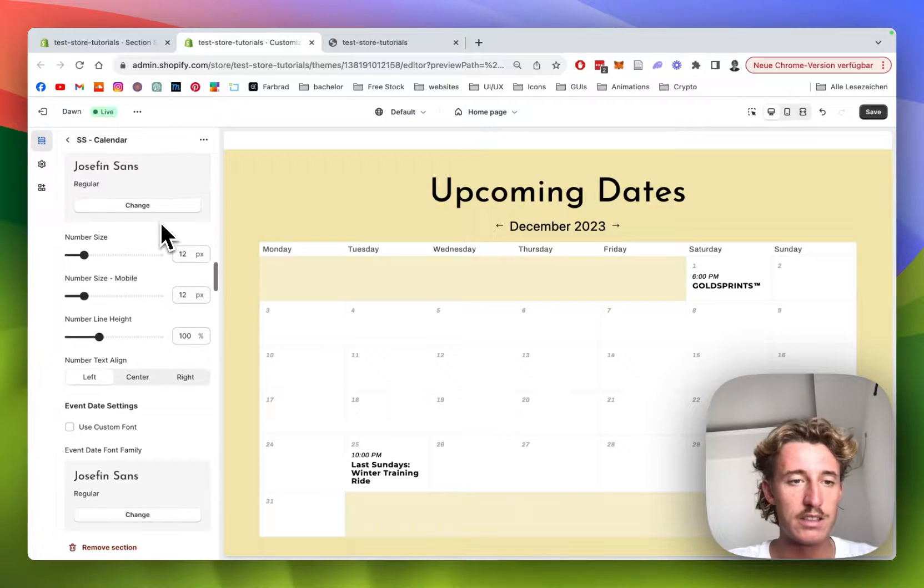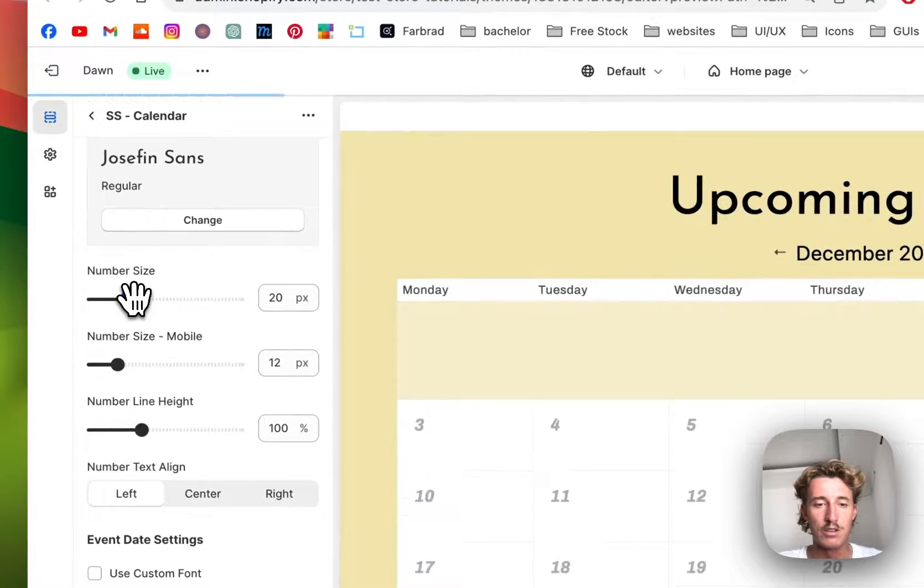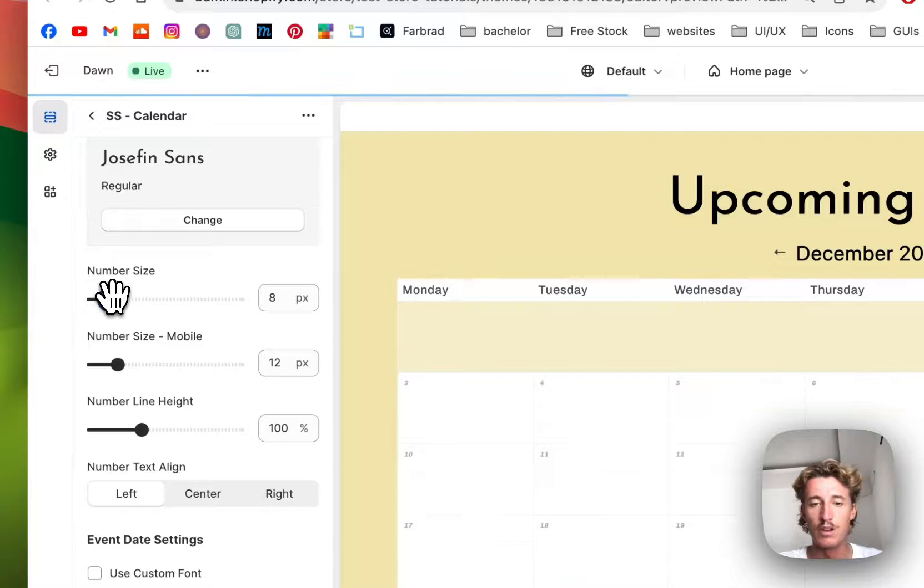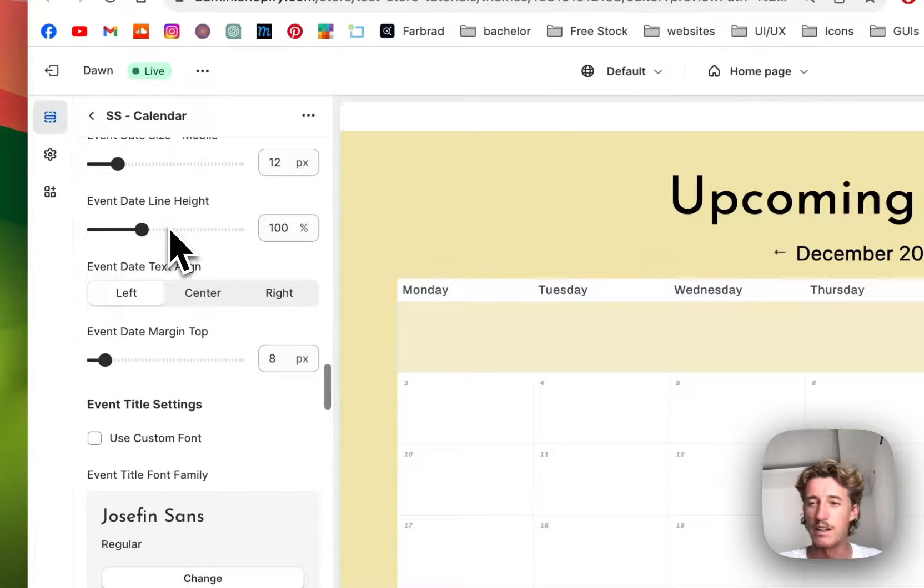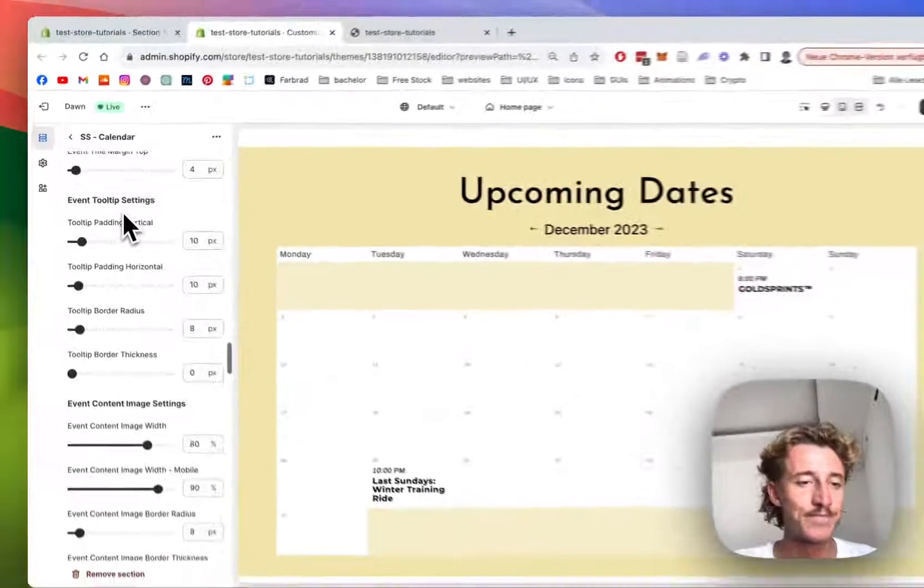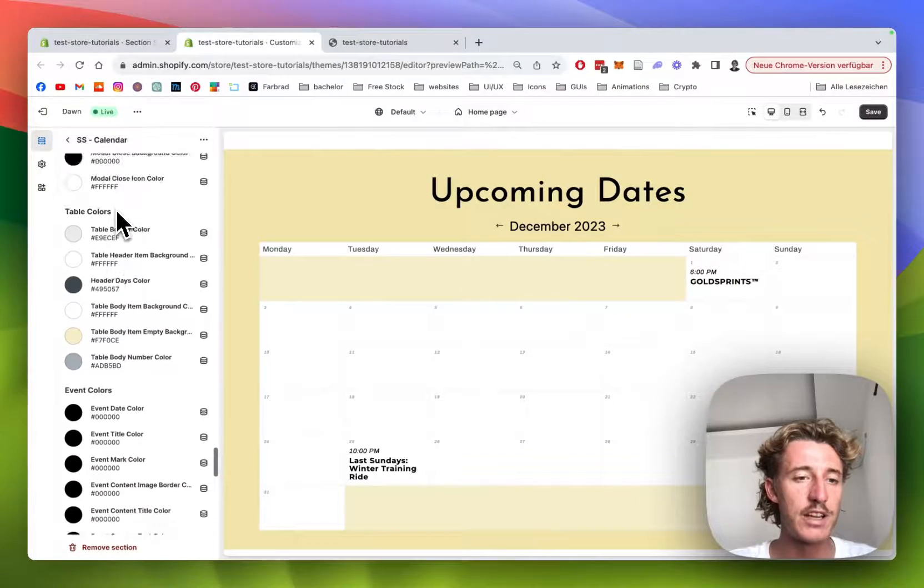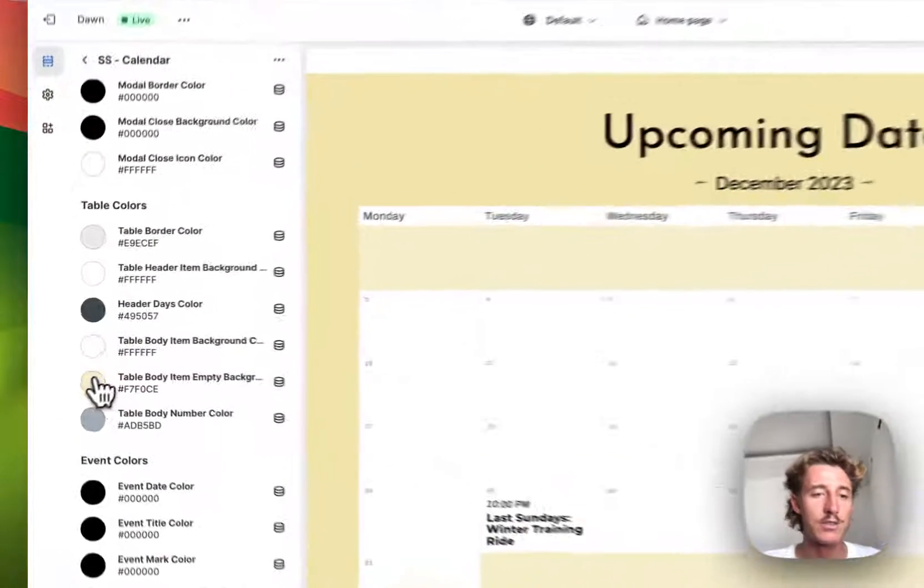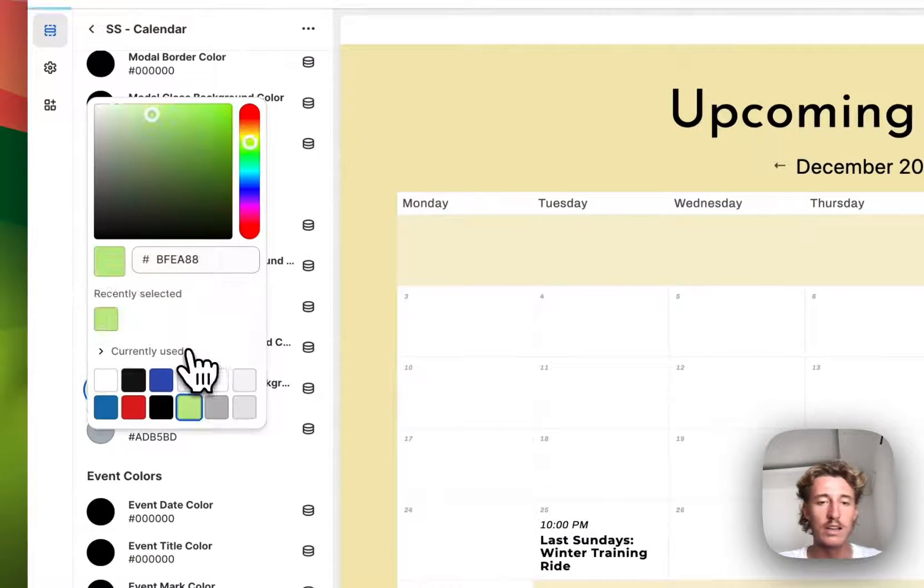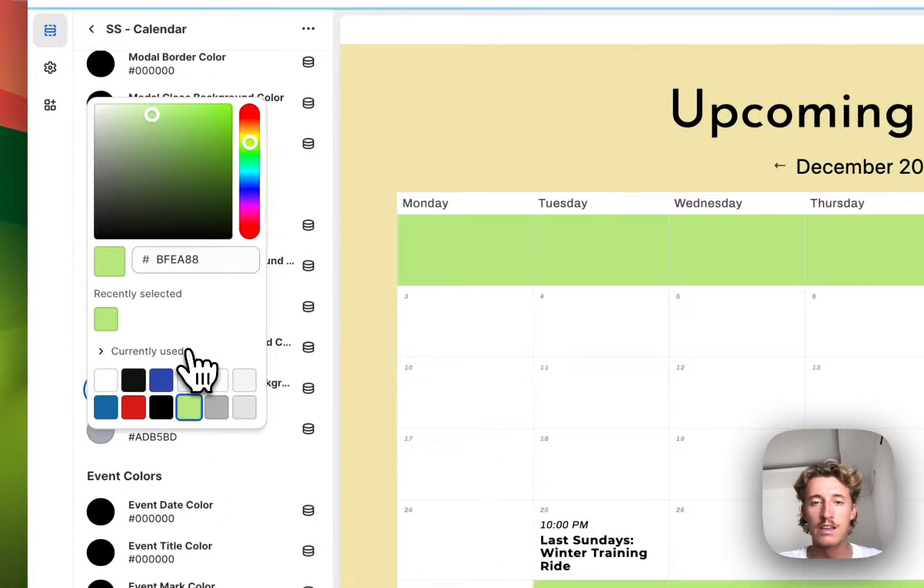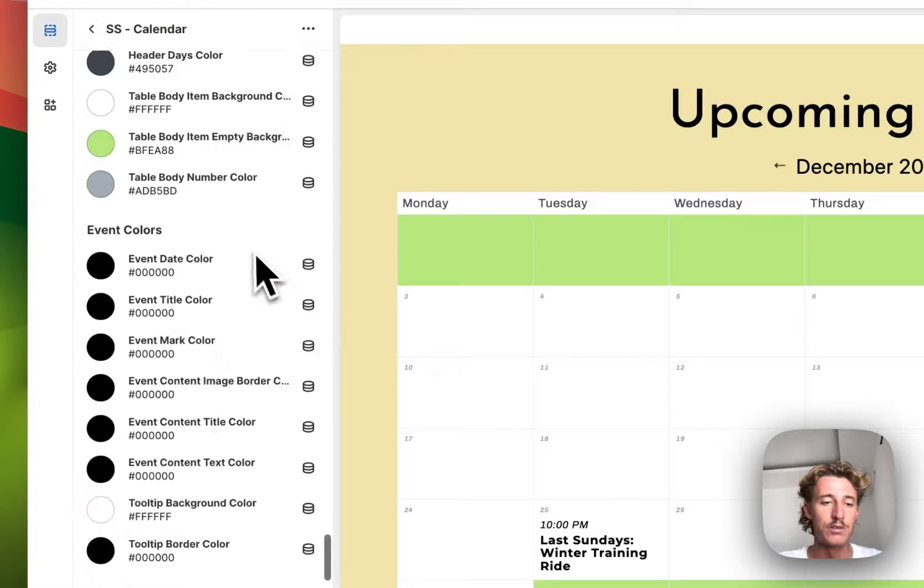Like how big the numbers are inside the block. I think having them a little bit smaller looks nice, so it gets that proper calendar feeling. And yeah, that is pretty much that. And also here we can change all the colors inside that thing too.